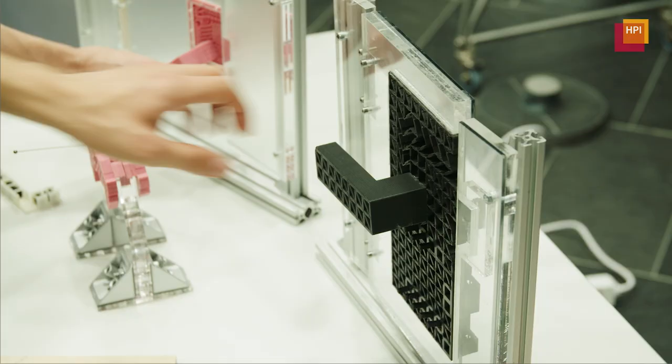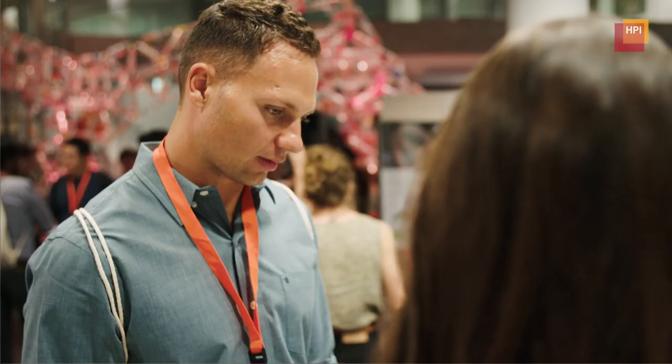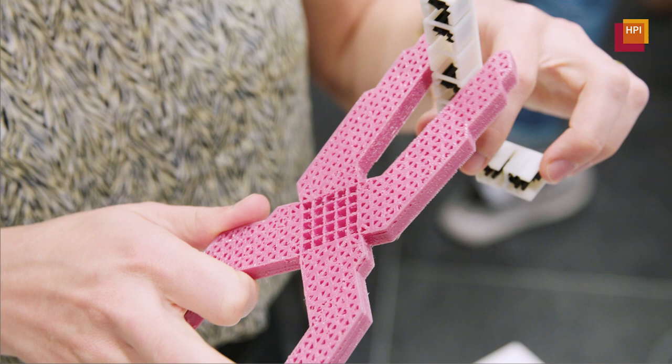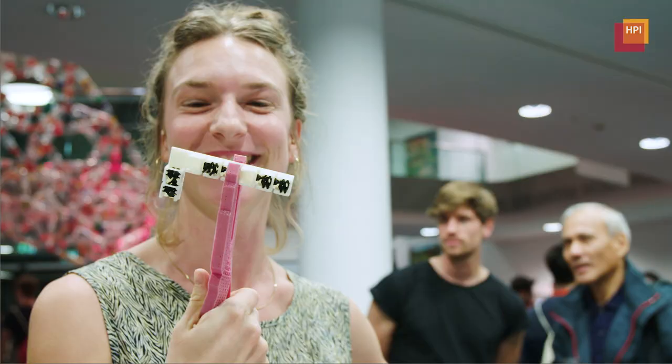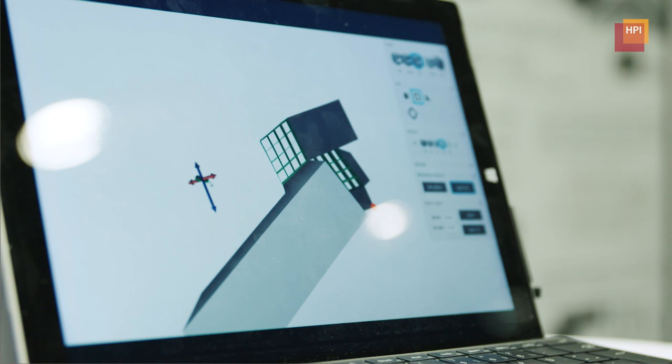What we're working on is materials that can at the same time be mechanisms. We have this structure here, and it's designed to allow a hinging behavior like in regular pliers — but you can print the whole thing with that mechanism in one piece.